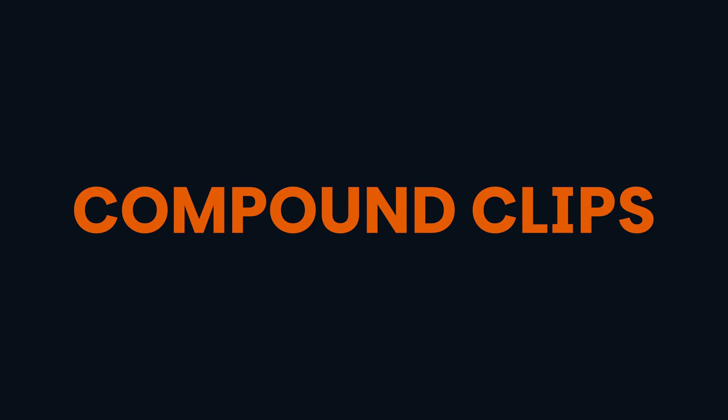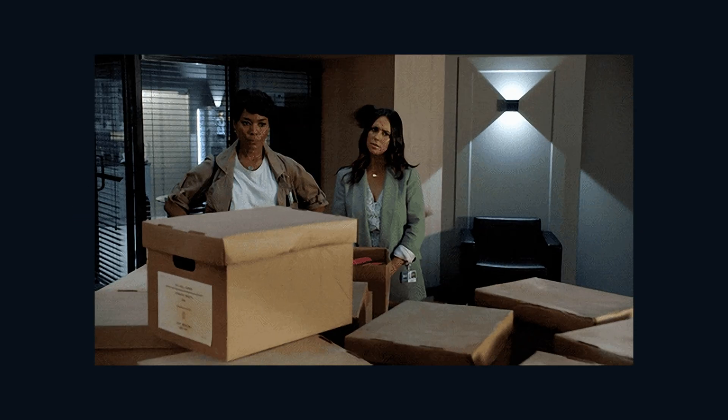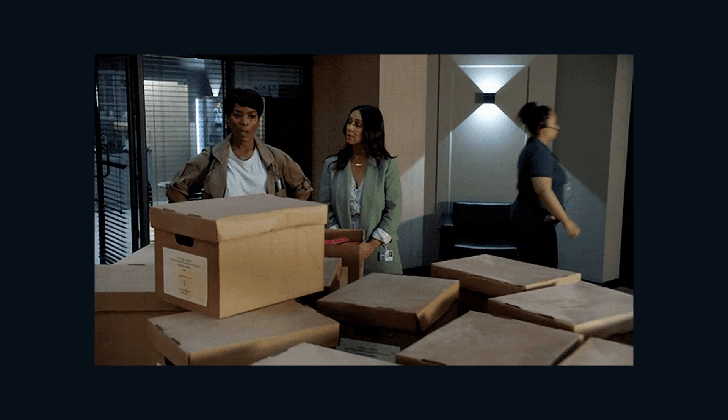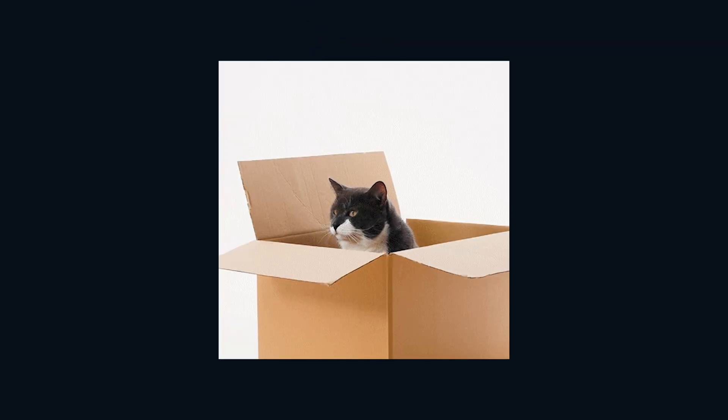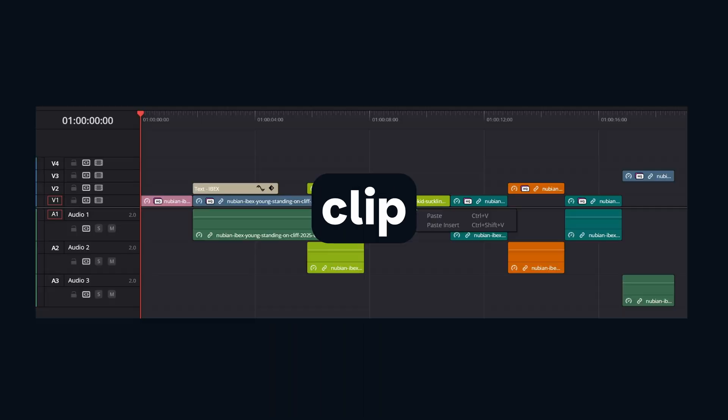Compound clips are essentially containers within your timeline. It allows you to group multiple audio and video clips, regardless of whether they're arranged serially or stacked on top of each other. Think of it as a folder of your clips within the timeline. The folder then acts as a single clip.